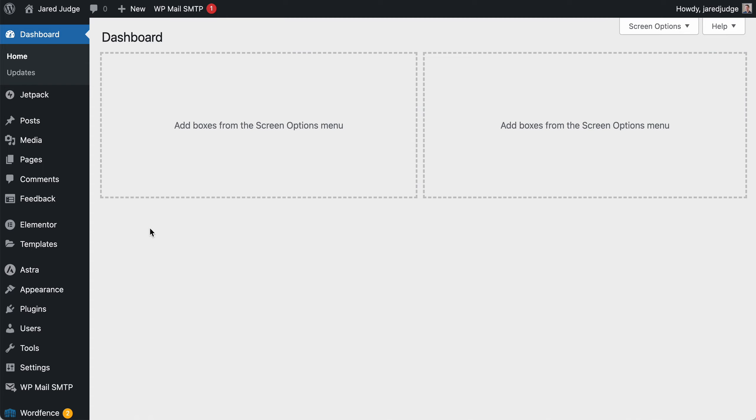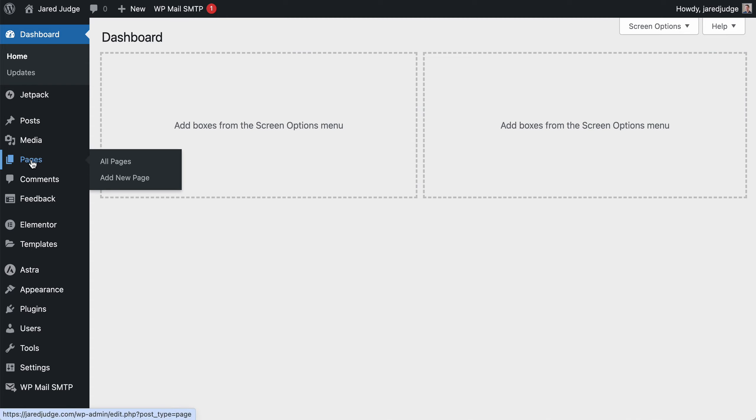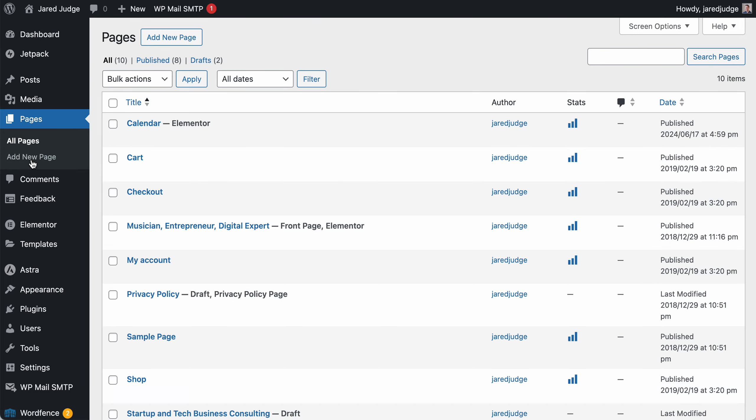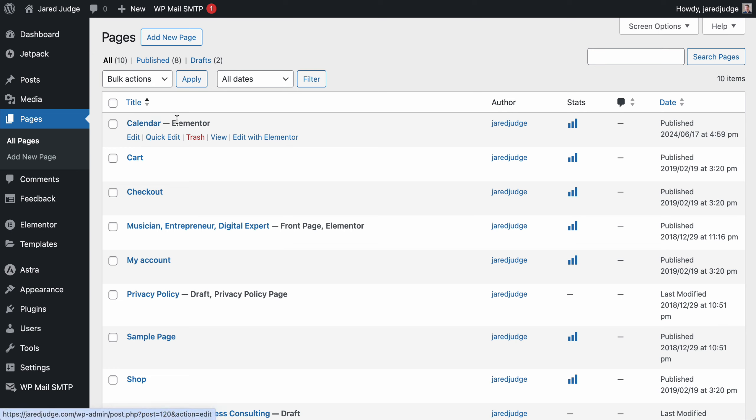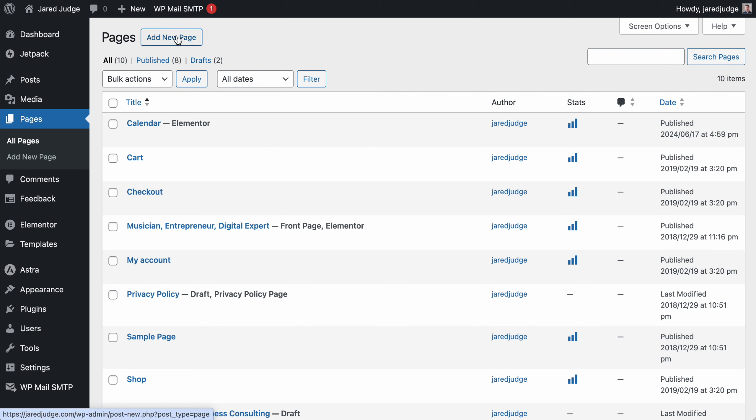And then we need to find the page where you would like to embed that code on. So we're going to go to the WordPress dashboard, log in, and then go to the pages. I've created an example one here called Calendar. So hover over the page that you would like to add it to, or add a new page if that's what you're trying to do. And then click Edit with Elementor. That's that link right here.